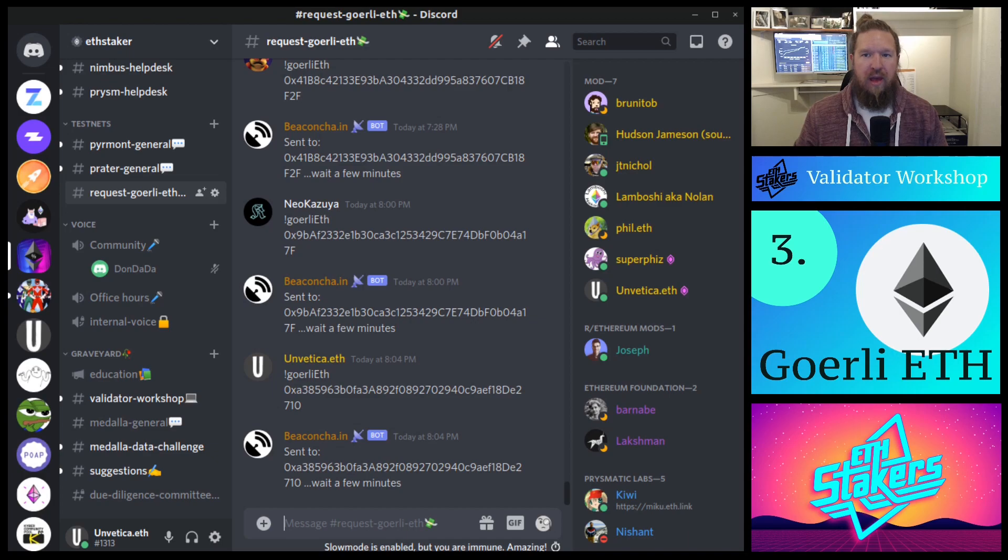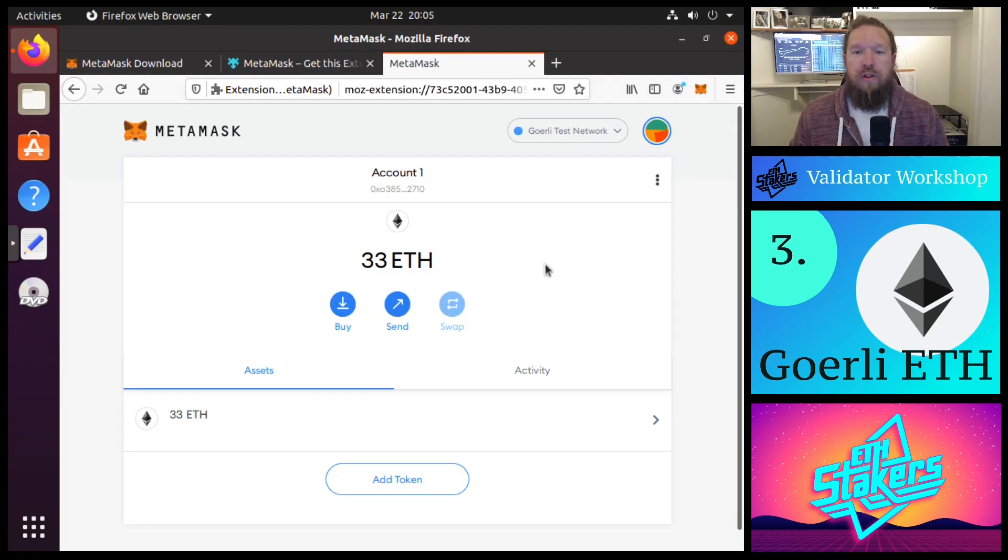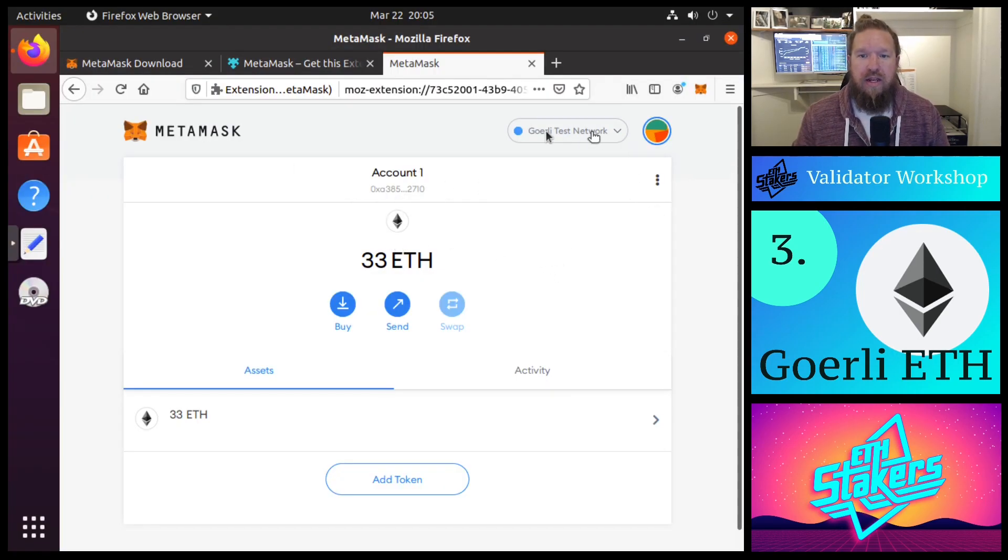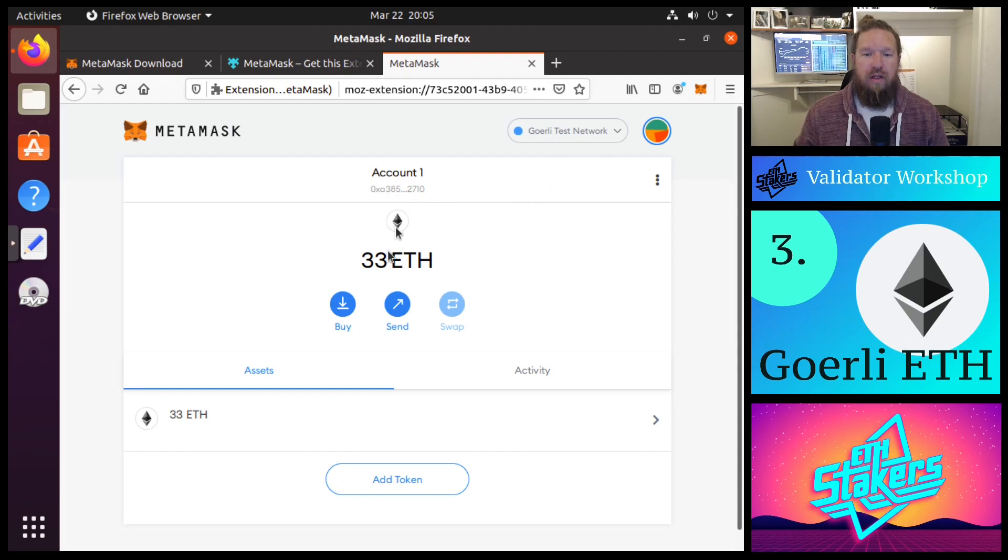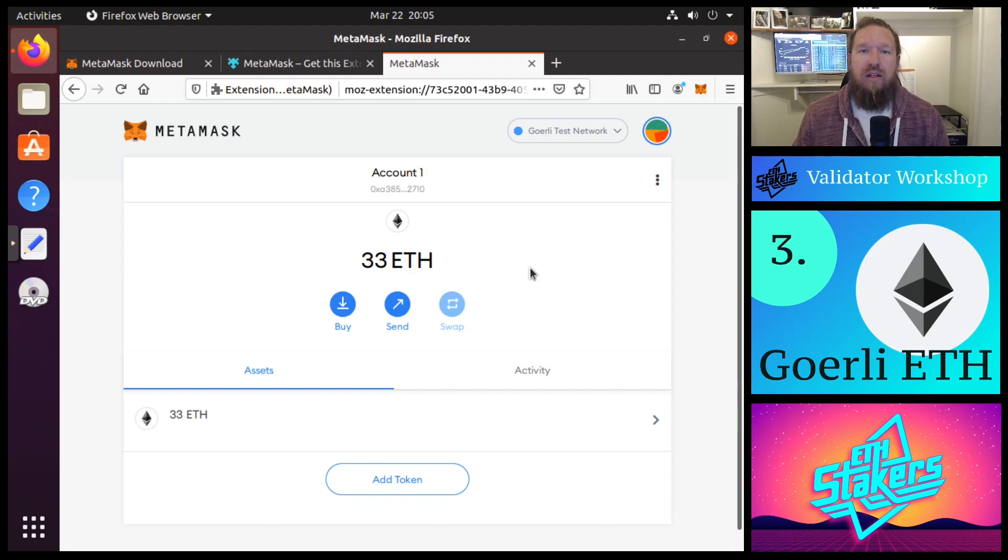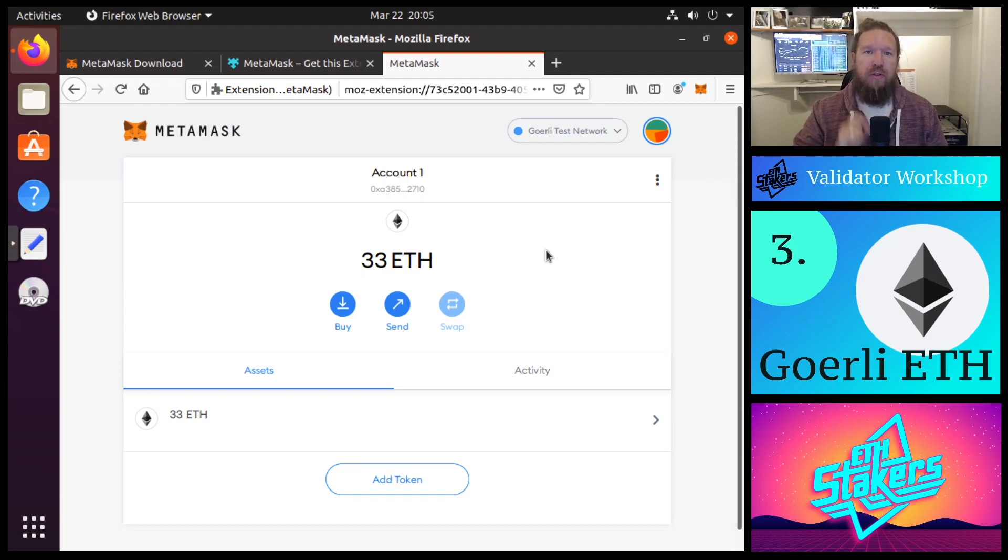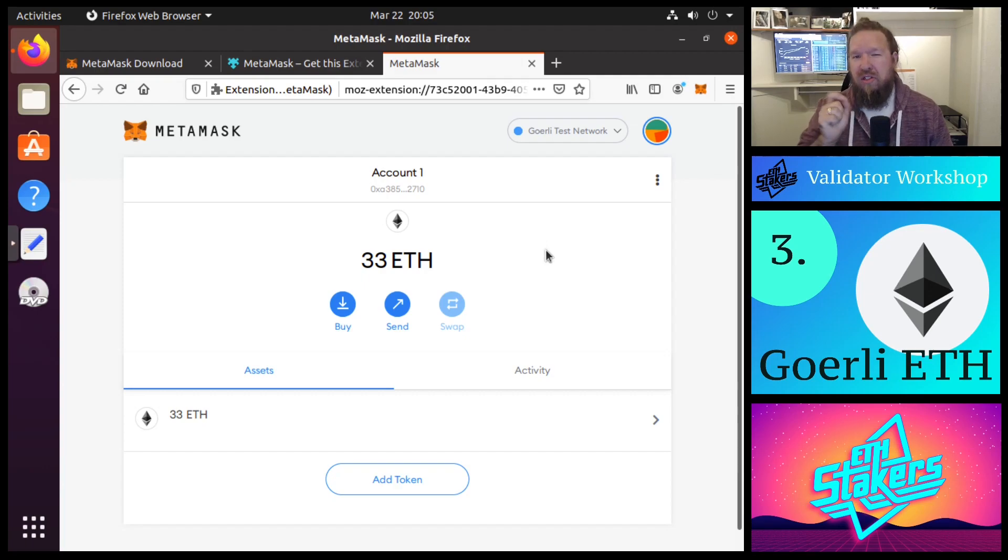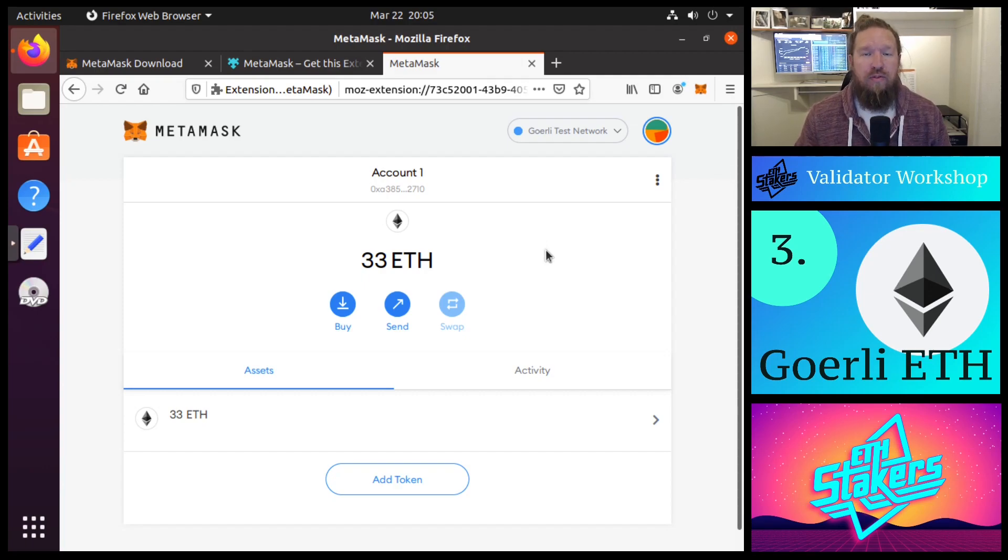So if we go back to our MetaMask wallet, now if we look in our Gorli test network MetaMask, we see that we have 33 ETH. And now the minimum to spin up an Ethereum validator node is 32. This allows us the full 32 staking amount with a little bit to pay for the gas fee for the transaction.